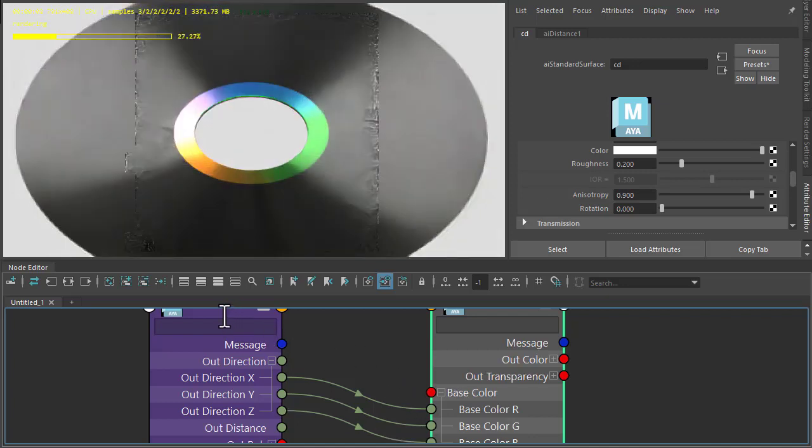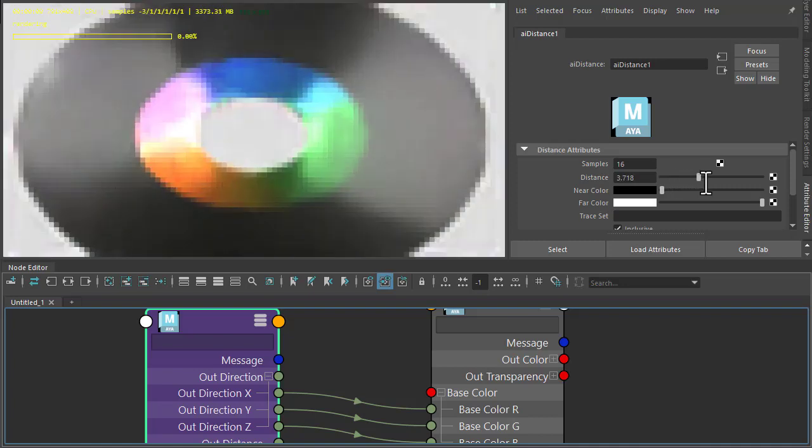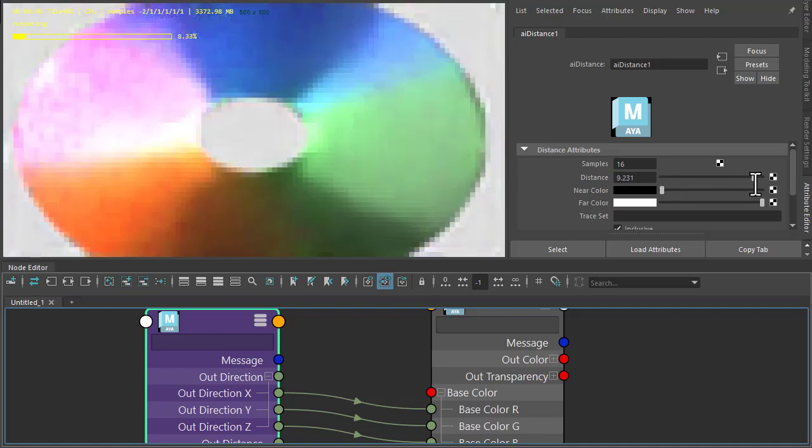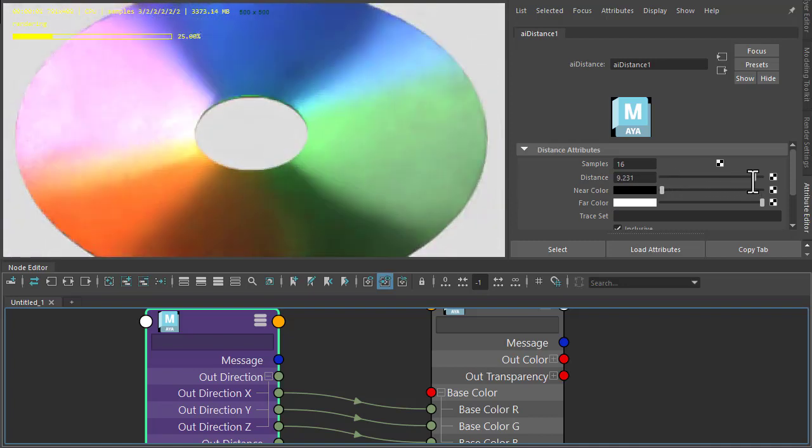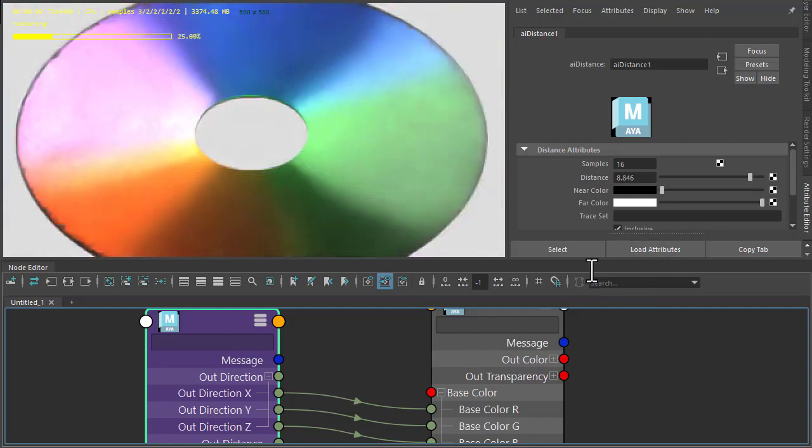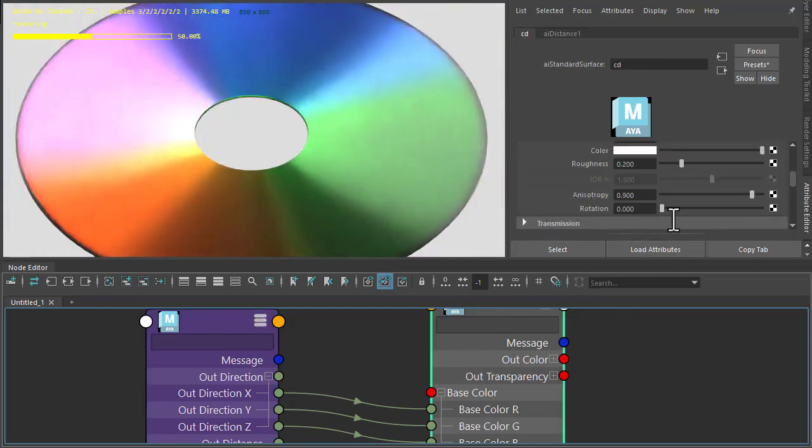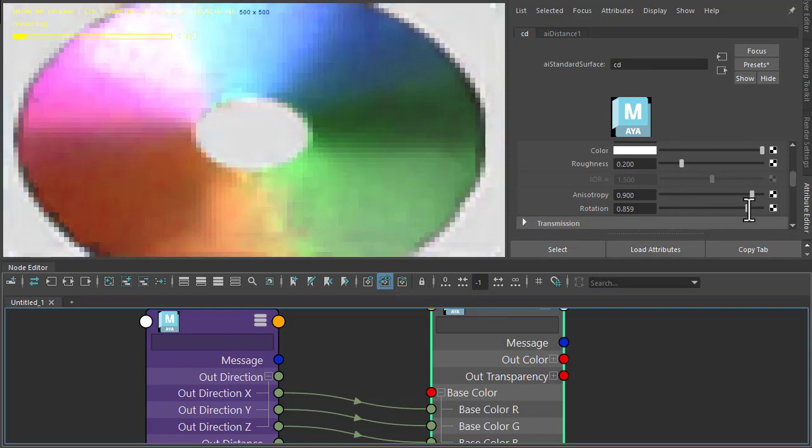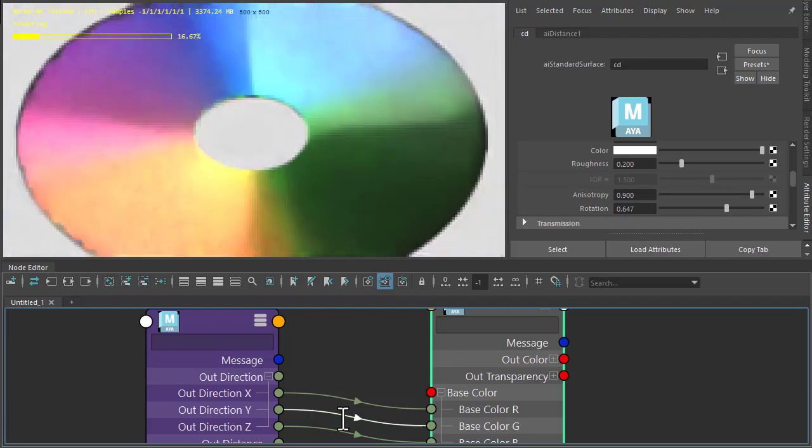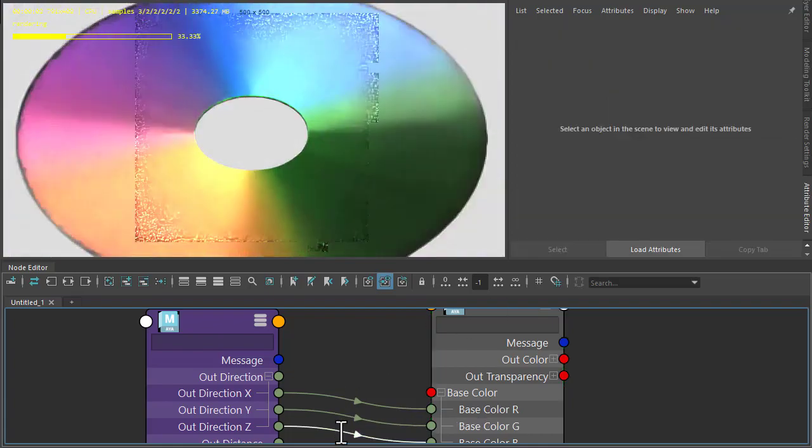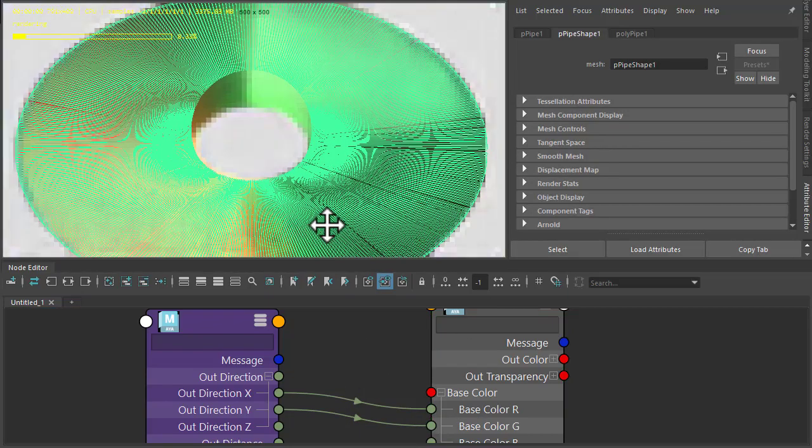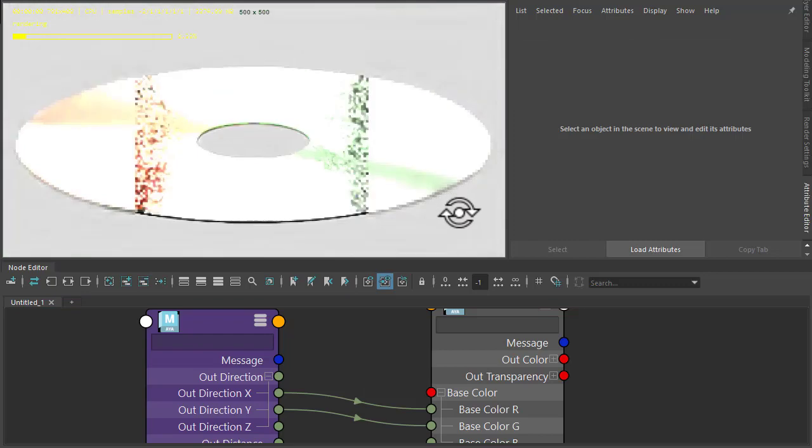Now we just need to increase the distance value. We can leave a little bit at the end. Then if we rotate the specular rotation, you get this effect. It's quite nice. Maybe we just want the red and green so we can disconnect the blue. And there you have it.